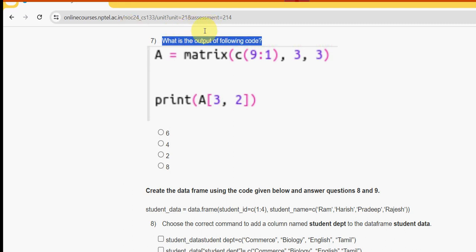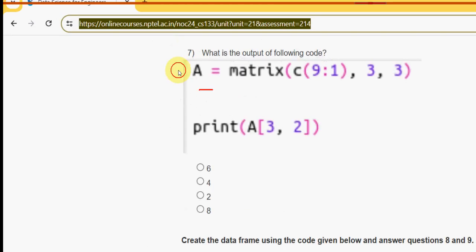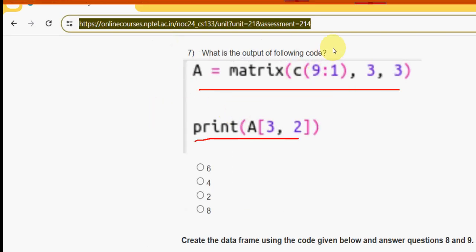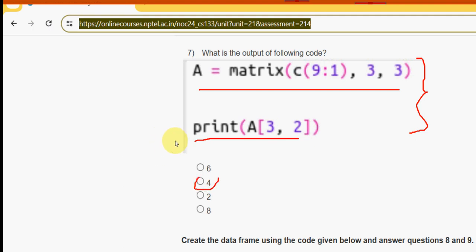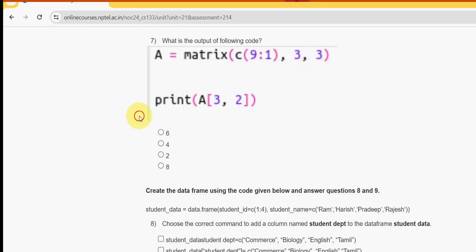Seventh question: what is the output of the following code? There are two lines of code and they are asking for the output. For the seventh question the answer is the second option — four. Mark second option as the correct answer for question seven.